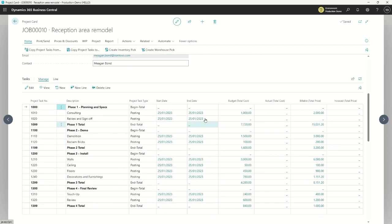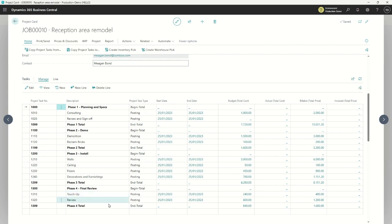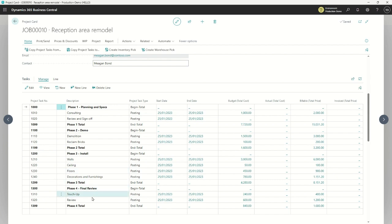Scroll down a little and we come to the lines — these are the tasks of the project. And you can see this is laid out very similar to a work breakdown structure that you might see in Microsoft Project or any other project management tools. This project is split up into separate phases, and within each phase there are a number of tasks.